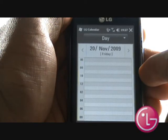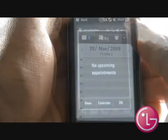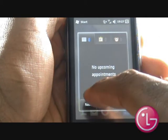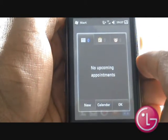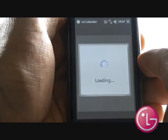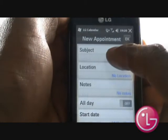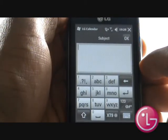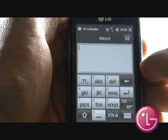From the home screen, tap calendar and then select new to quickly add a new appointment. First, type in your subject using the keypad. You can also hold the phone in a landscape position to use the full QWERTY keyboard.